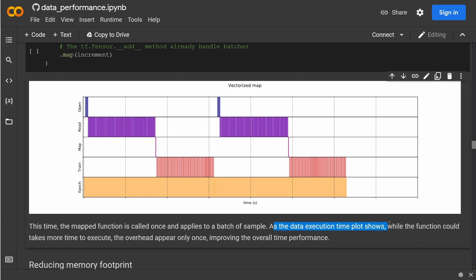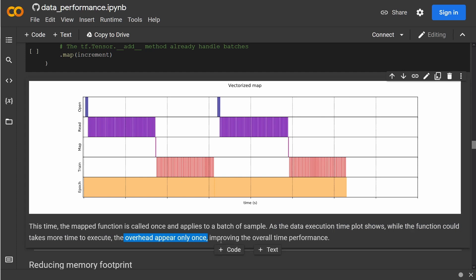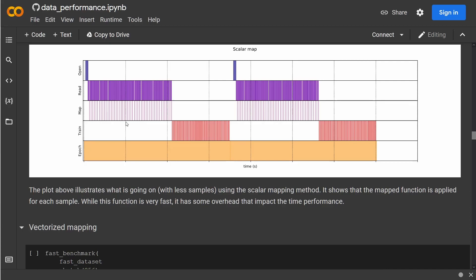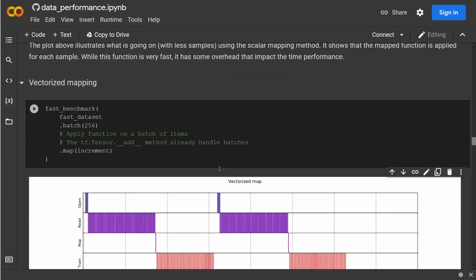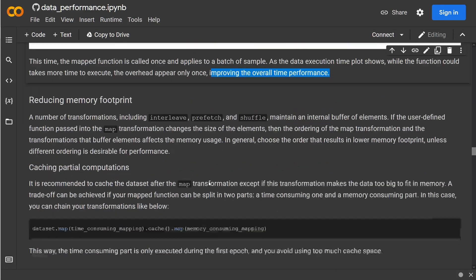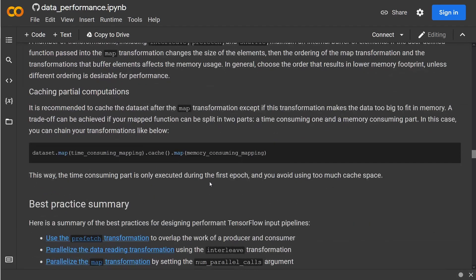The mapped function is called once and applies to a batch of samples. And as the data execution time plot shows, while the function could take more time to execute, yes, of course, the overhead only appears once—here our mapping is just once—improving your overall time performance visualization. One, two, three fields and a little bit, compared to this one, two, three fields and half of a field. So you can optimize on all edges of this algorithm.